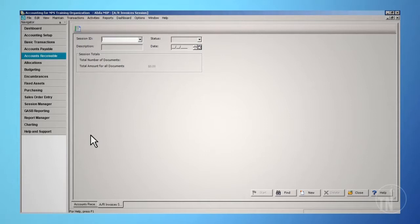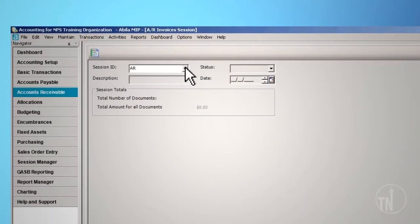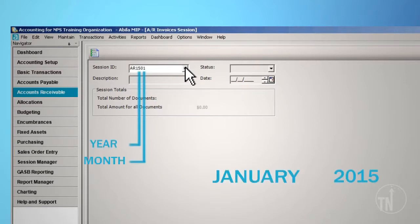Next, you need to enter the Session Information. For accounts receivable invoices, we recommend beginning the session ID using AR, which represents accounts receivable, and then the two-digit year, month, and day.